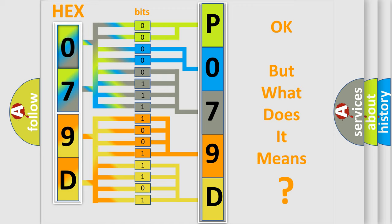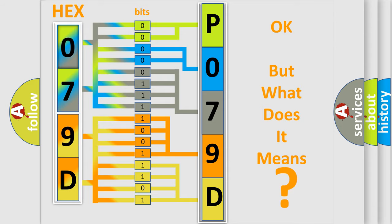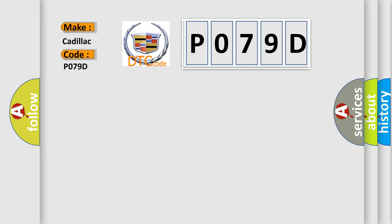We now know in what way the diagnostic tool translates the received information into a more comprehensible format. The number itself does not make sense to us if we cannot assign information about what it actually expresses. So, what does the diagnostic trouble code P079D interpret specifically for Cadillac car manufacturers?